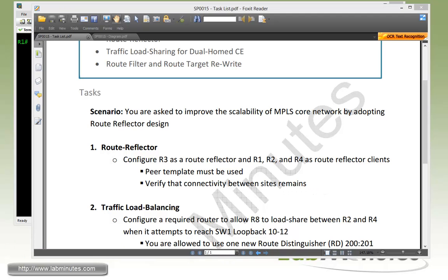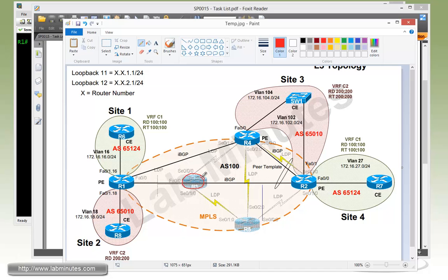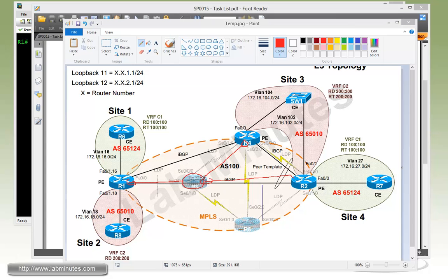Let's take a look at our diagram. Here is our R3 router currently only acting as a P router. Currently we have R1, R4, and R2 configured as full mesh BGP or IBGP. What we're going to do is leverage R3 to be a route reflector. R1, R4, and R2 are going to only be pairing with R3. Since R3 is going to have pretty much identical connections or sessions to all of the PE routers, this is a good candidate to use the peer template for BGP configuration.